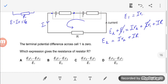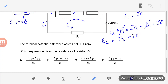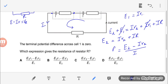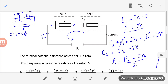We need to find the expression for resistance R, so making R the subject: R equals (E2 minus IR2) over I. Looking at the answer options, there is no current term, so I will substitute I using the equation E1 equals IR1.